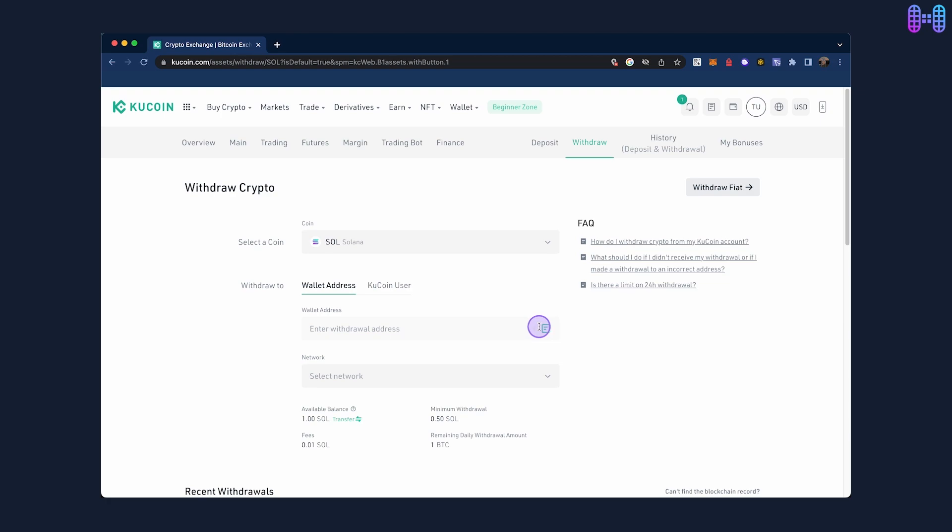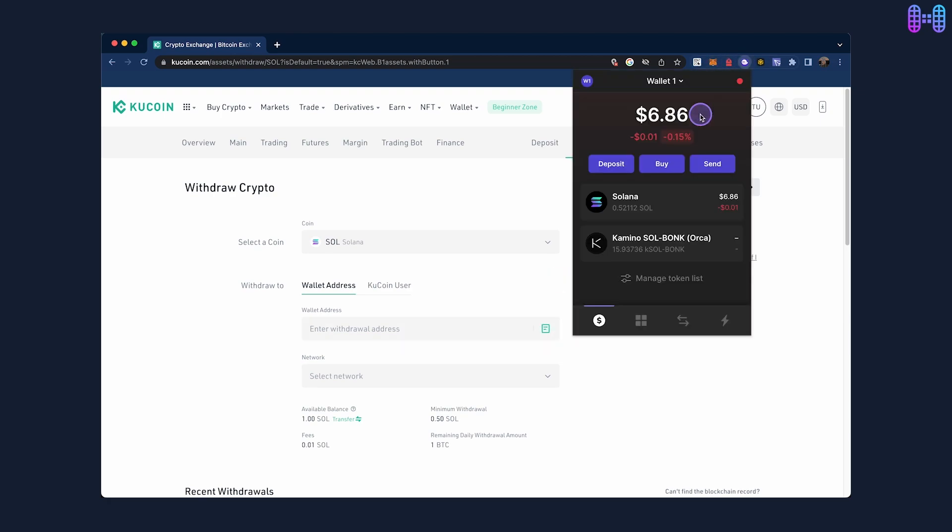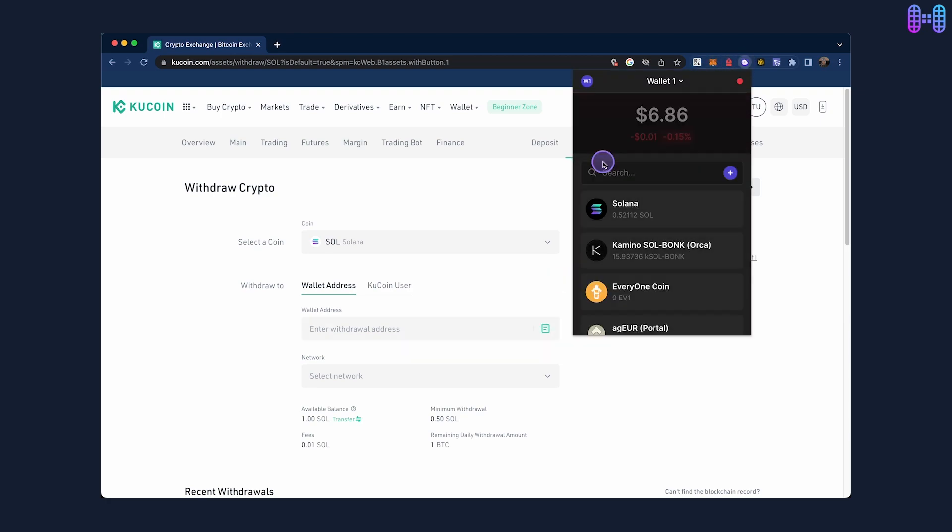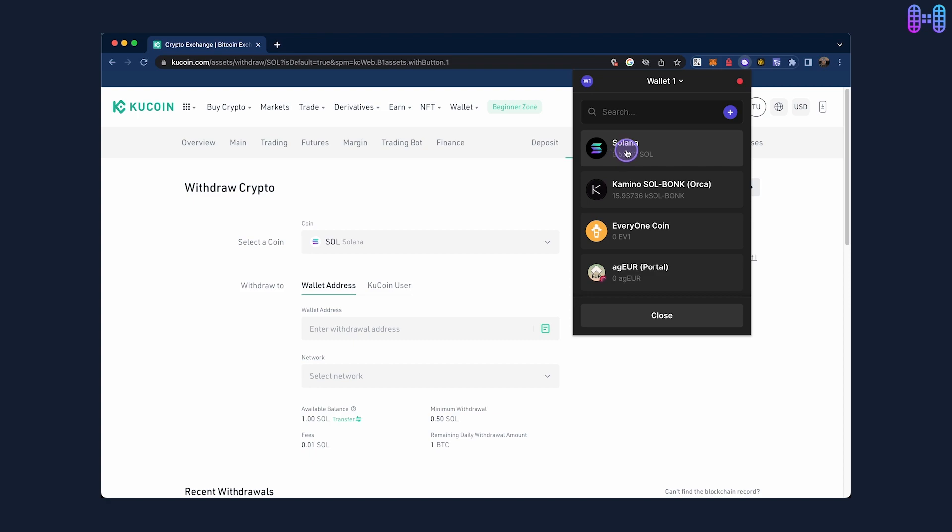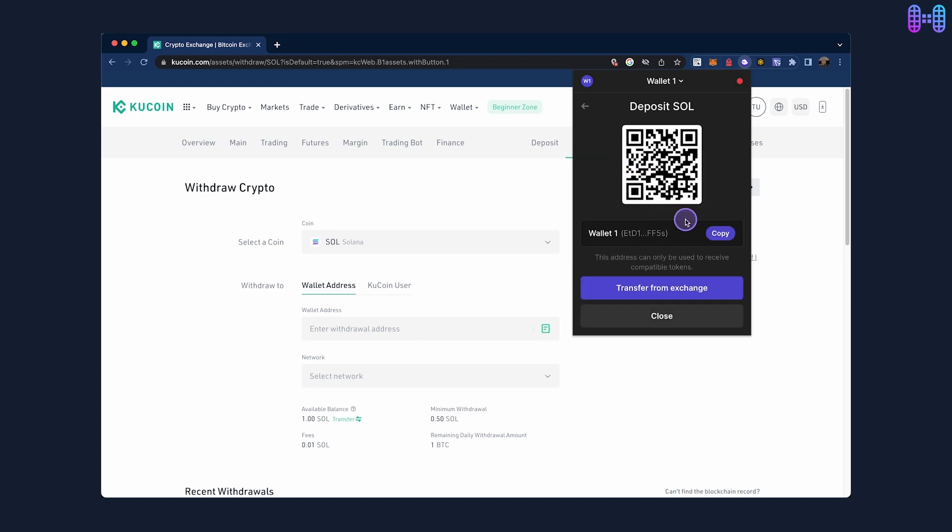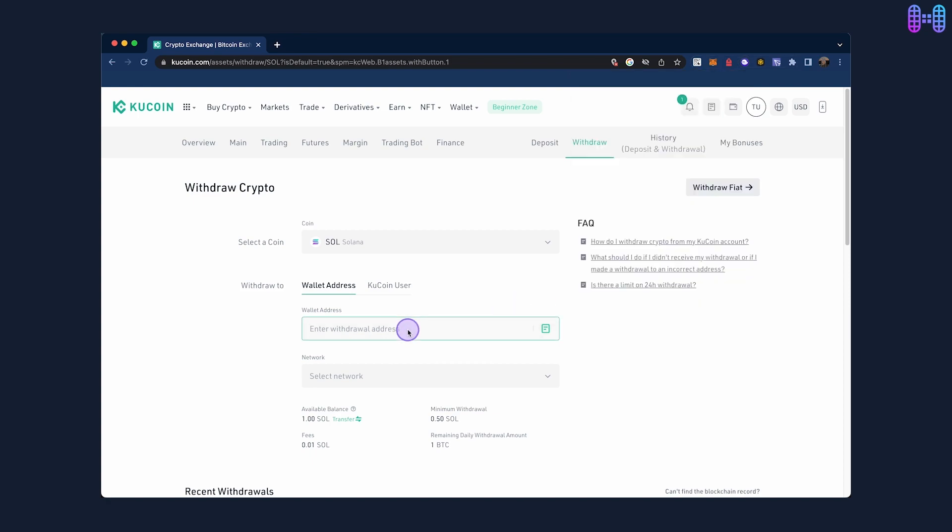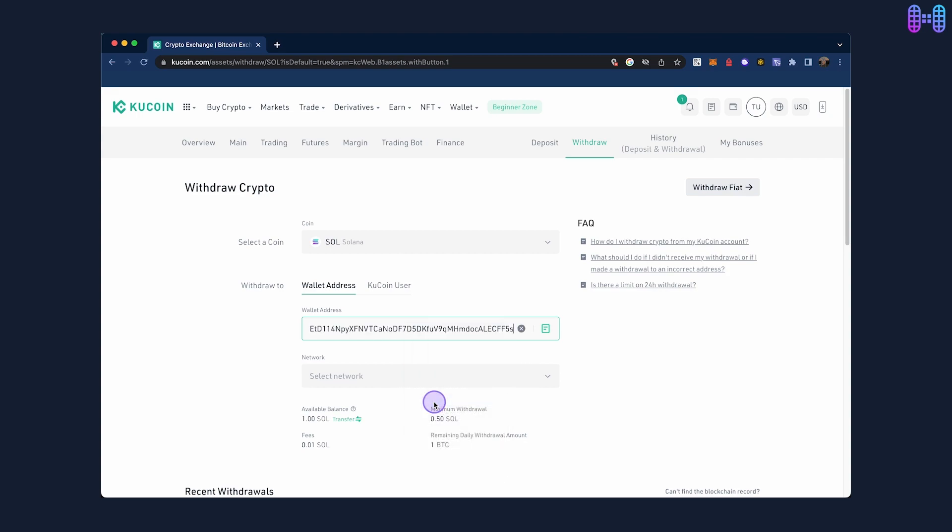To get the deposit address, open your Fantom wallet, click on deposit, select Solana as the token and copy the wallet address. Paste it as the withdrawal address and select the network as Solana.